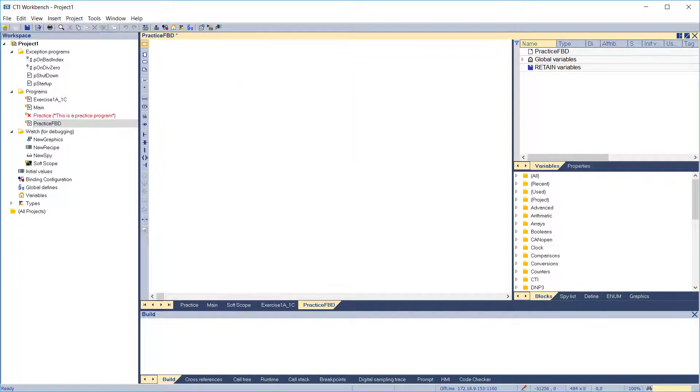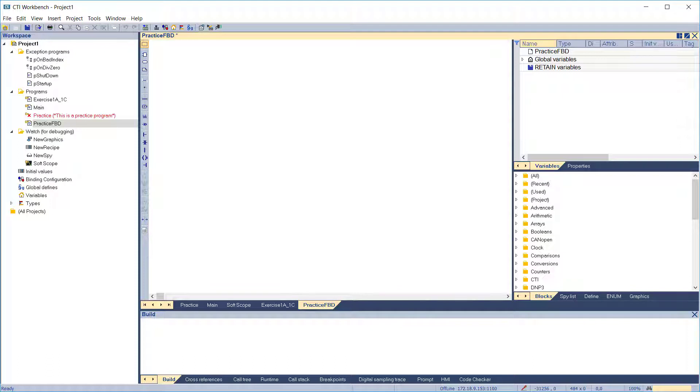Function blocks consist of internal code and private variables with defined inputs and outputs. For standard function blocks, the code is part of Workbench and you're not able to see it. For user-defined function blocks, you are able to see the code.